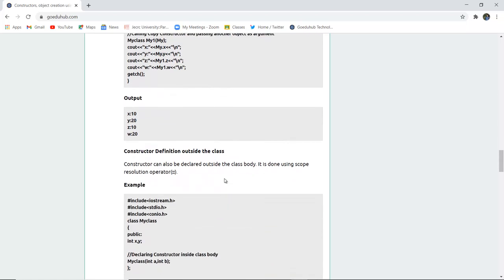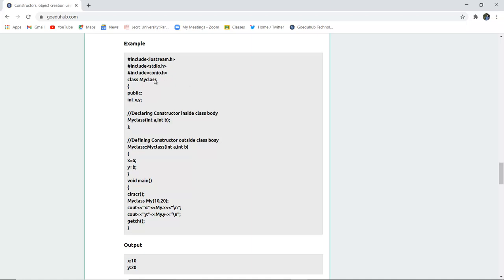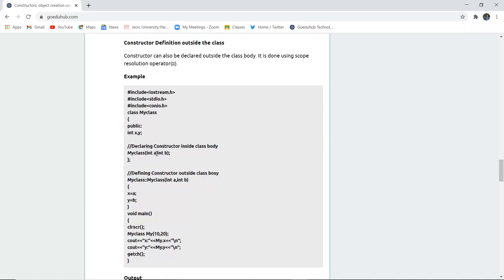Another concept is defining a constructor outside the class. This is done using the scope resolution operator — two colons. A class is created, the scope is mentioned, and the variables are declared. The constructor is first declared inside the class body with the same name as the class. In this case it is parameterized because it has several parameters passed.